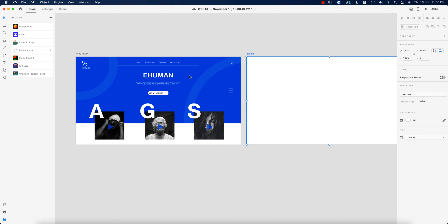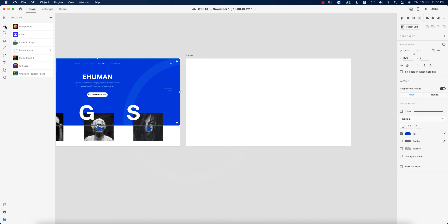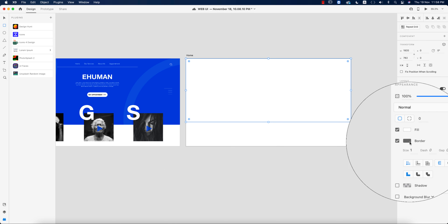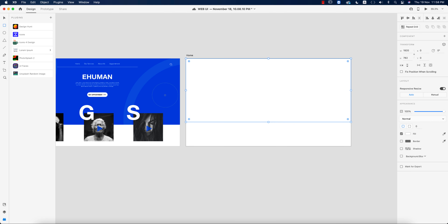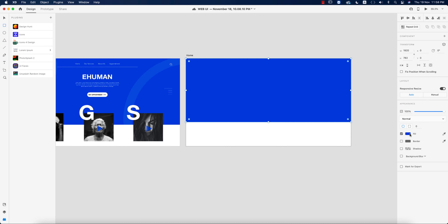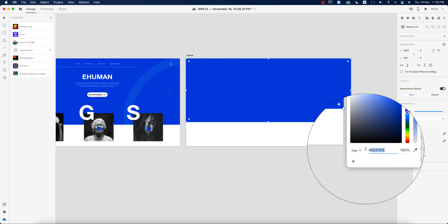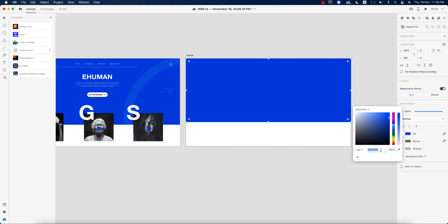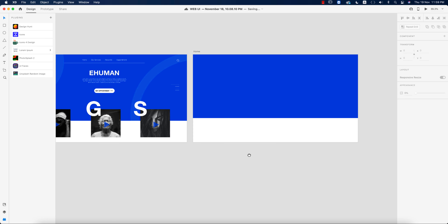First I took a shape with a blue color — going to the rectangle shape and taking the color from here. Turning off the border and taking the fill color from the color picker. I'll provide you the color code: 0041D5. If you apply this code you can get this color.